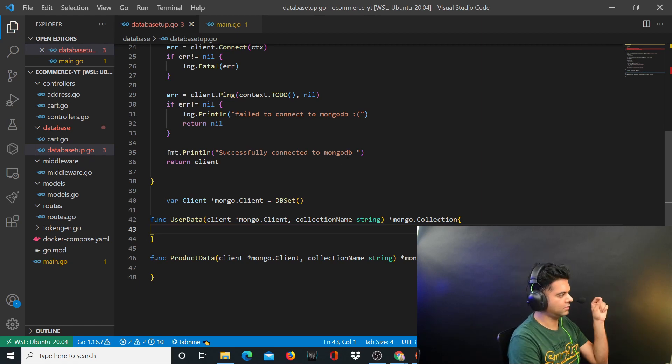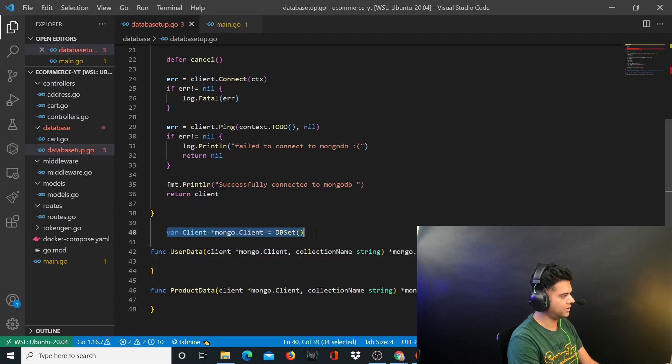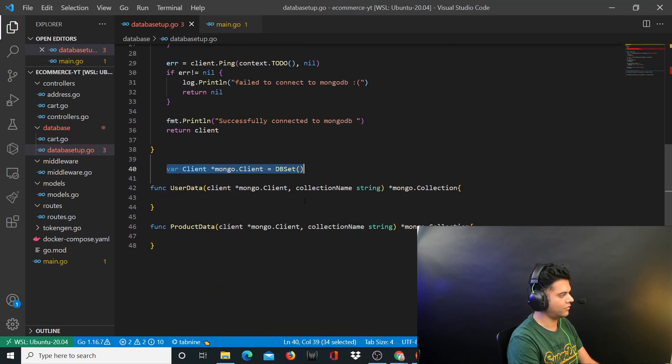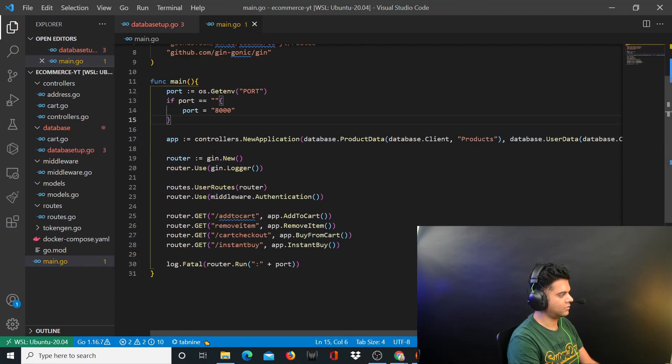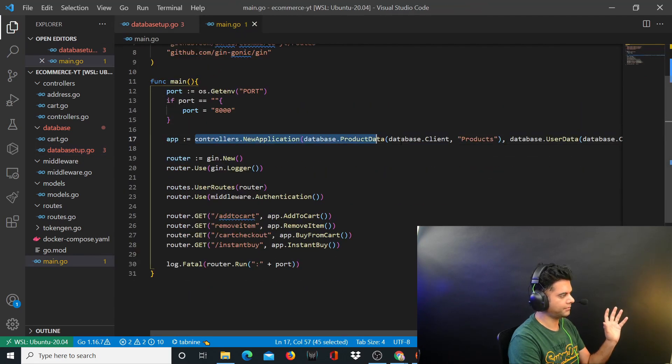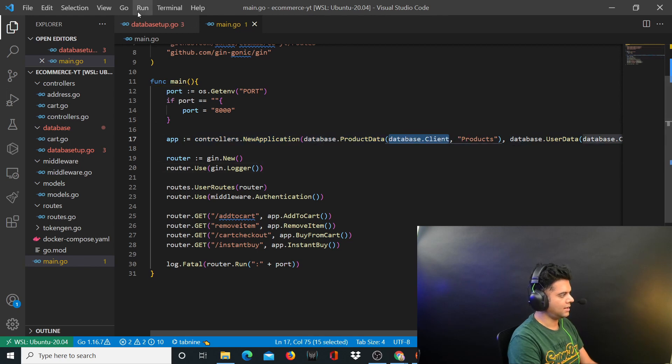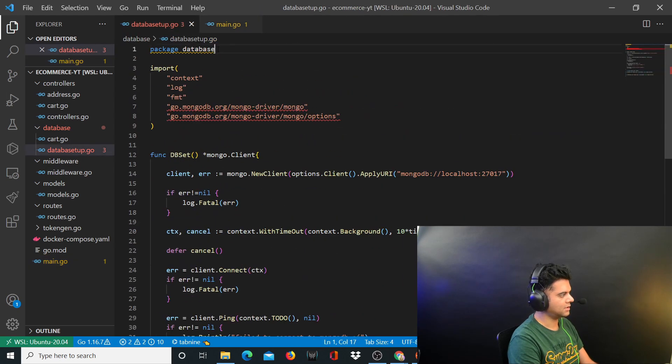This is basically the client that we created in the last video for our database setup.go file. The client that we created is the same actual client that was being used in our main.go file. When we created our main.go file we had this database.client, and it's exactly the same client.